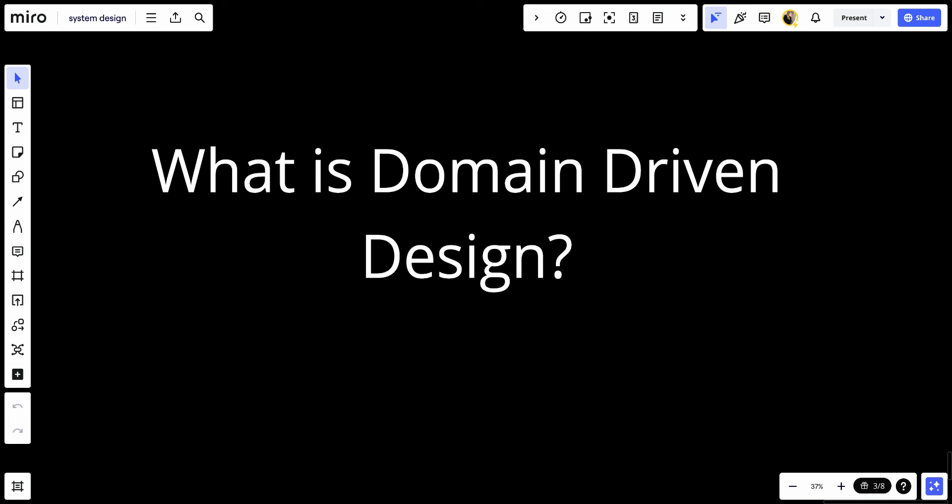DDD focuses on the core domain logic and its complexities instead of primarily focusing on the technical aspects.